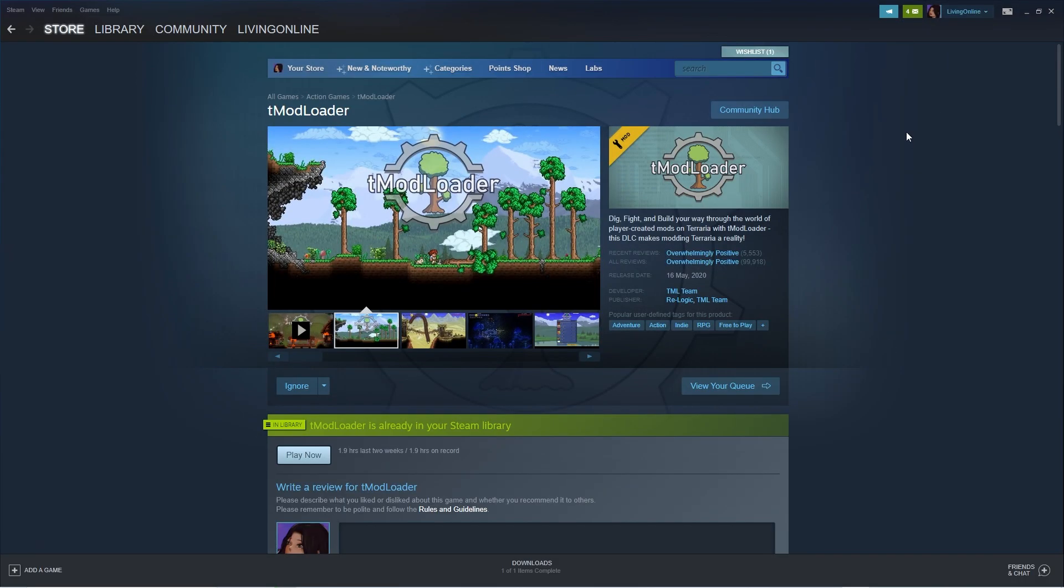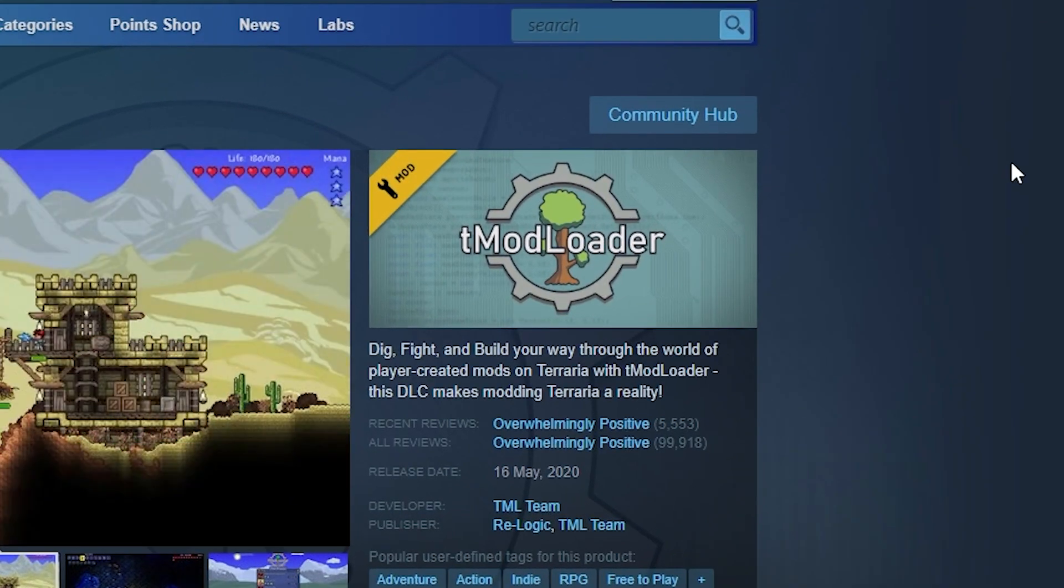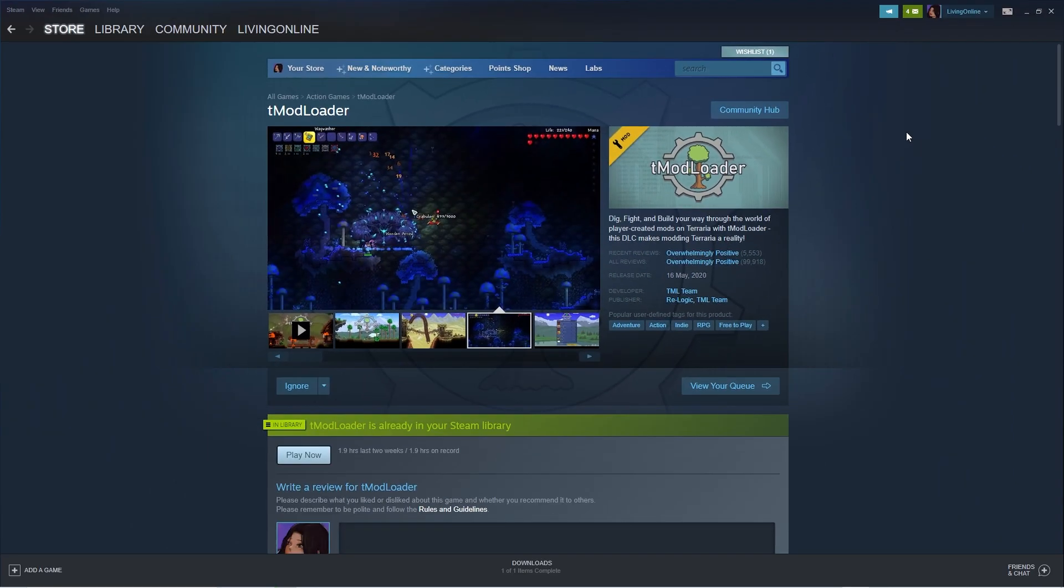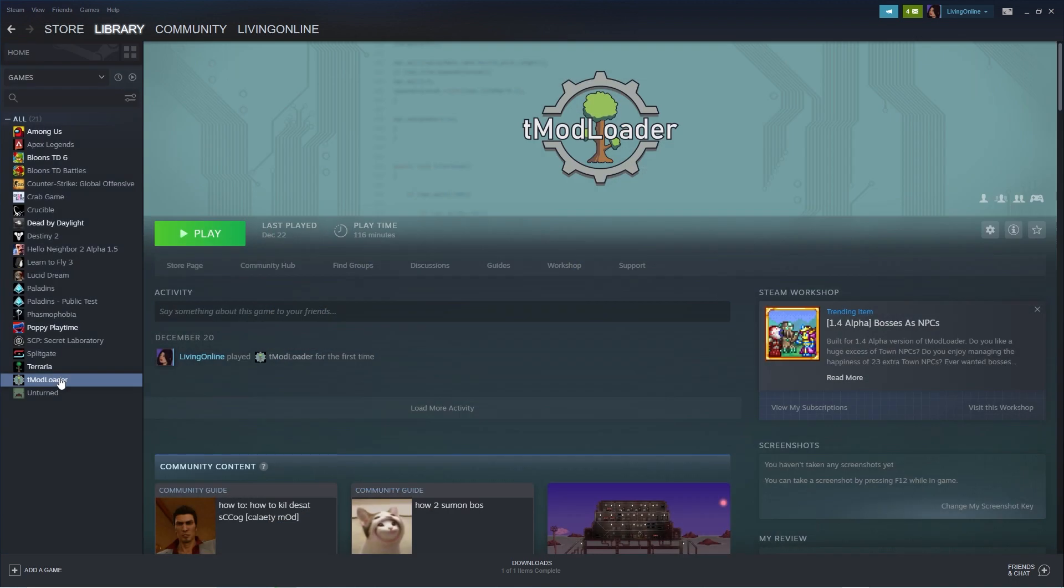Firstly, in order to mod your Terraria game, you need to make sure you have TMod Loader downloaded on Steam. We've actually made a tutorial on how to do that, so if you're interested, make sure to click the i in the top right. However, if you've already got that setup, all you have to do is open up Steam and press play on TMod Loader.